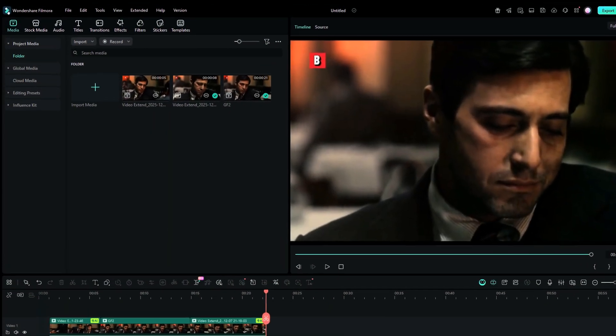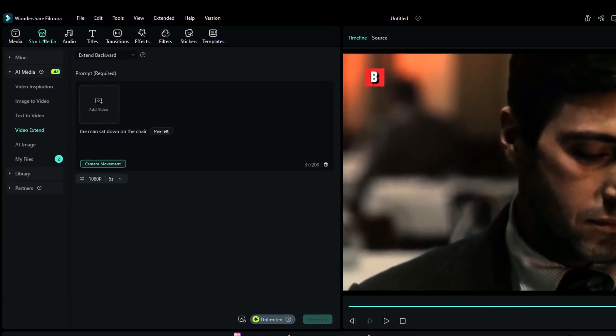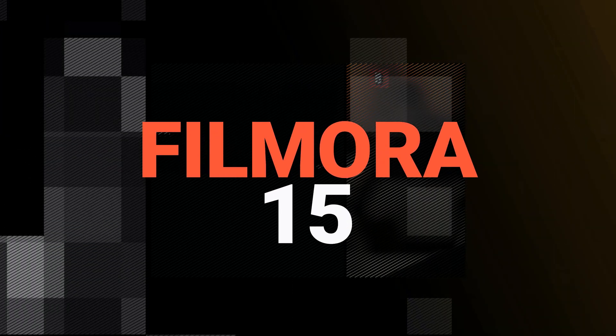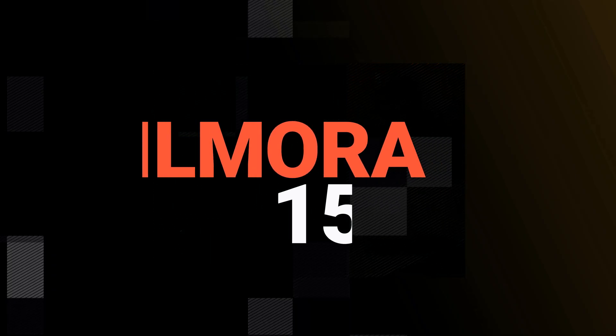Without adding to the timeline, a video can be imported right into the AI Video Extend tool. It can be accessed via the stock media, Video Extend feature. So, try it in the Filmora 15 today. Happy creating!